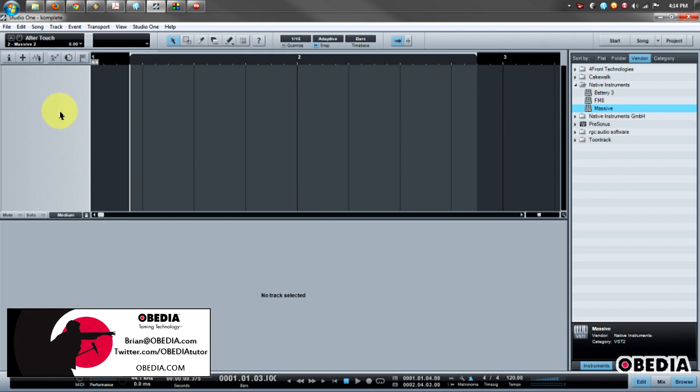Hey guys, this is Brian at Obedia, and today I'm going to show you how to instantiate Native Instruments Massive in Presonus' Studio One.